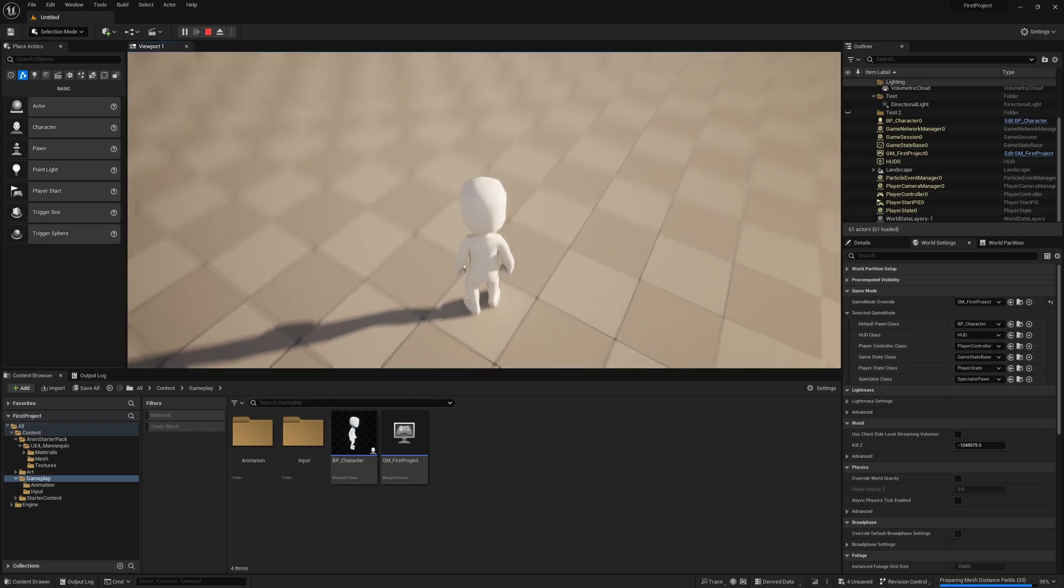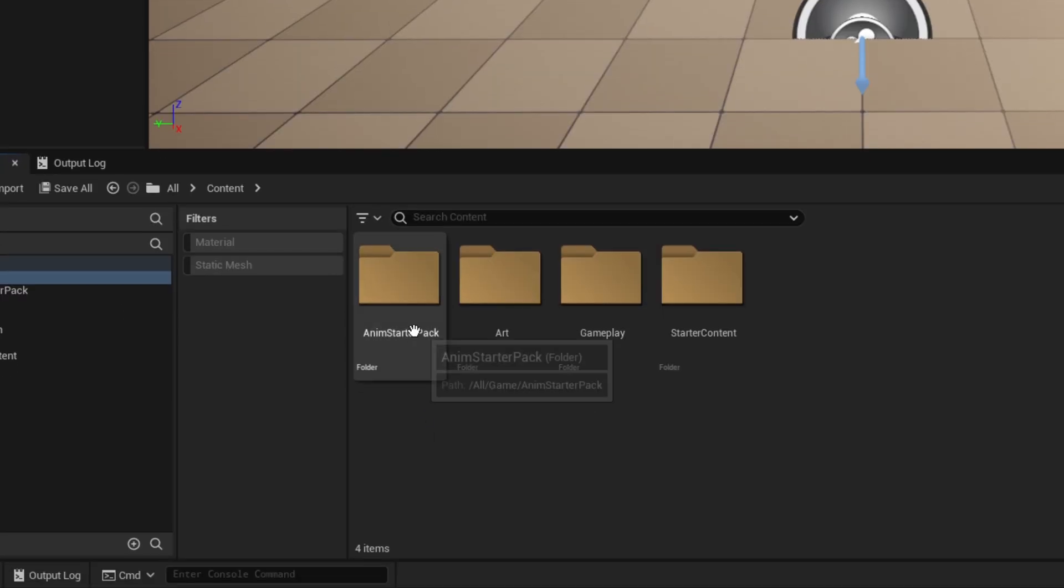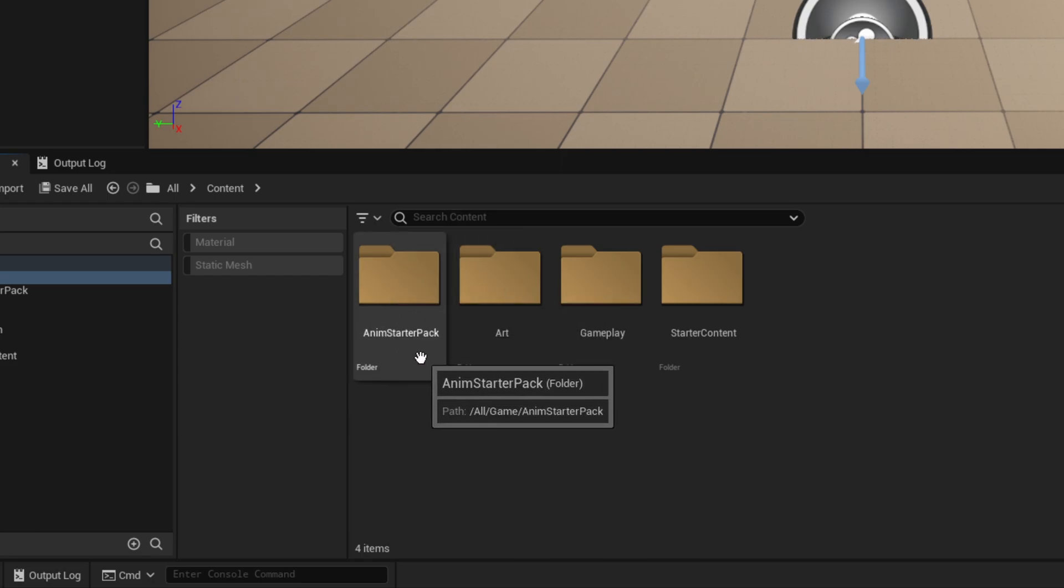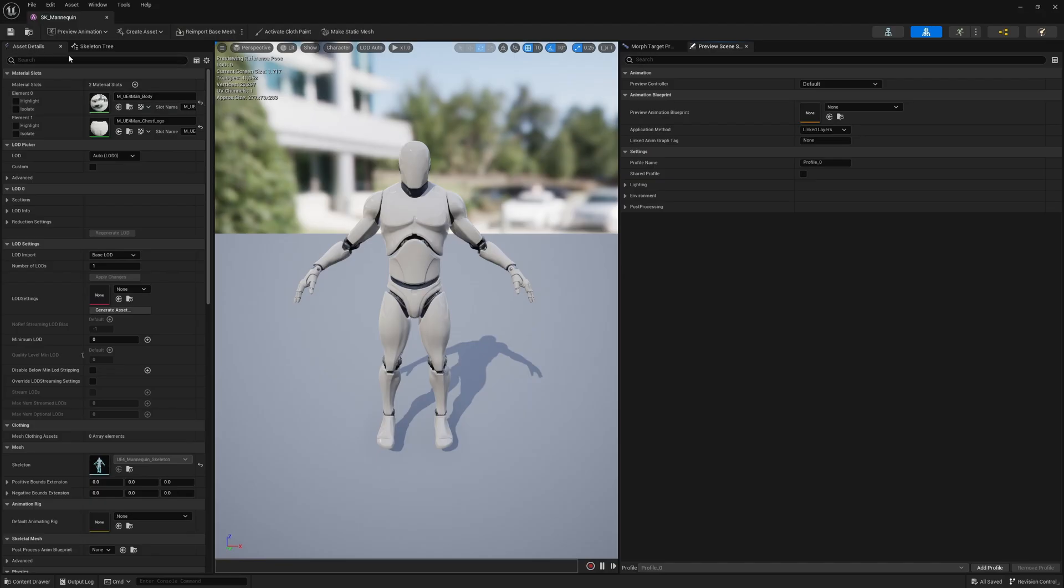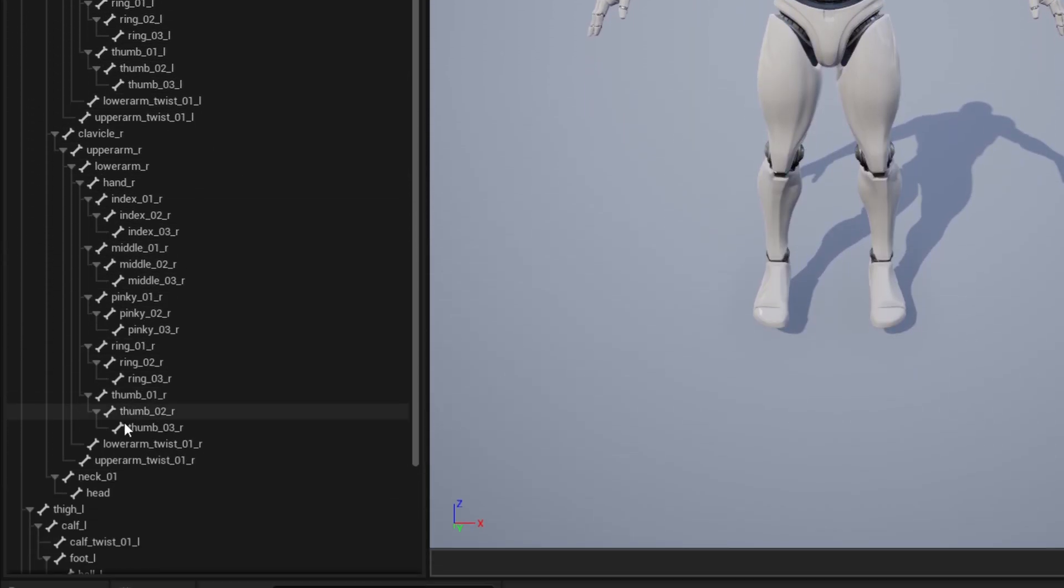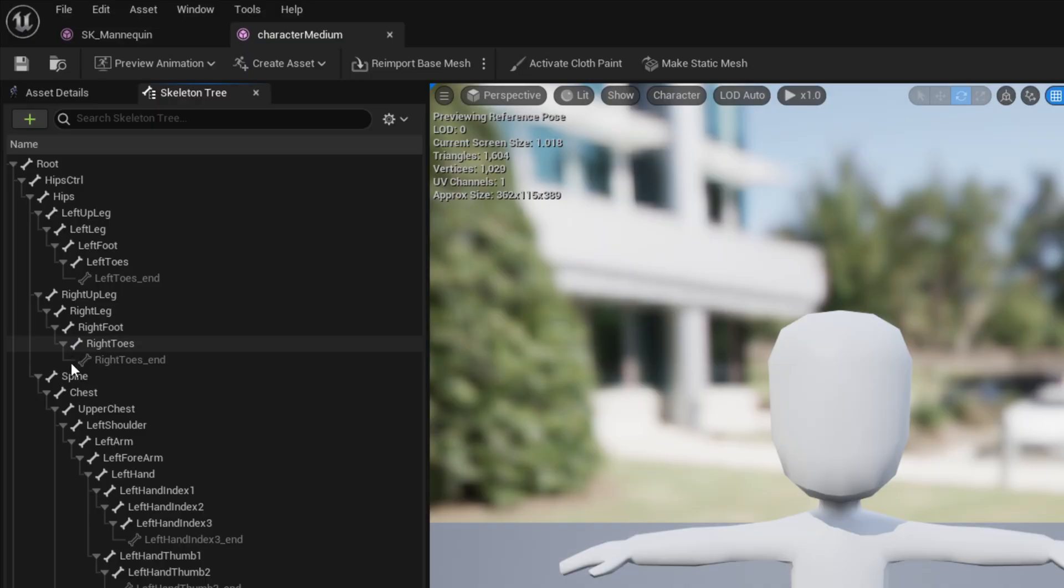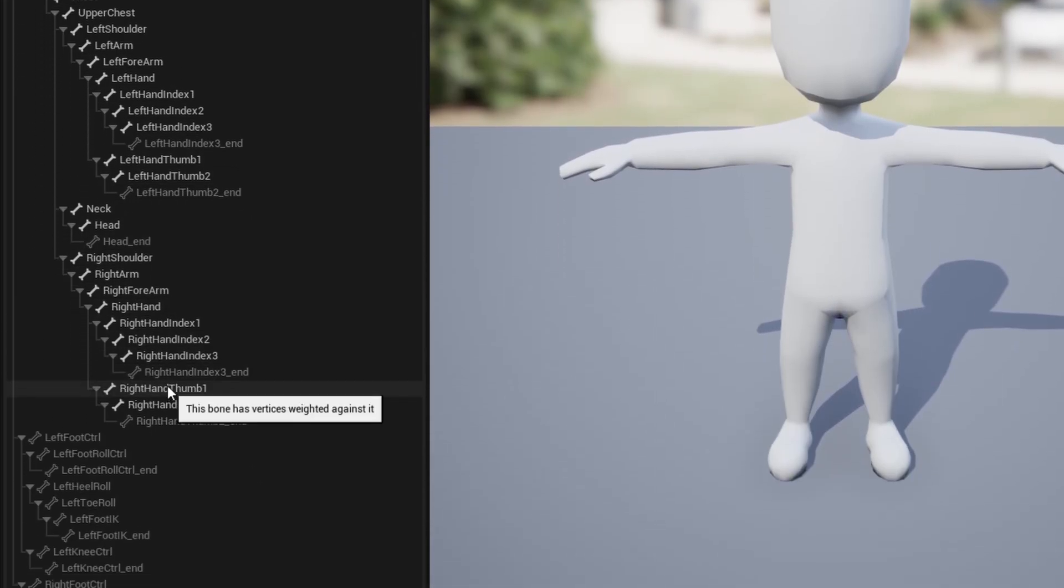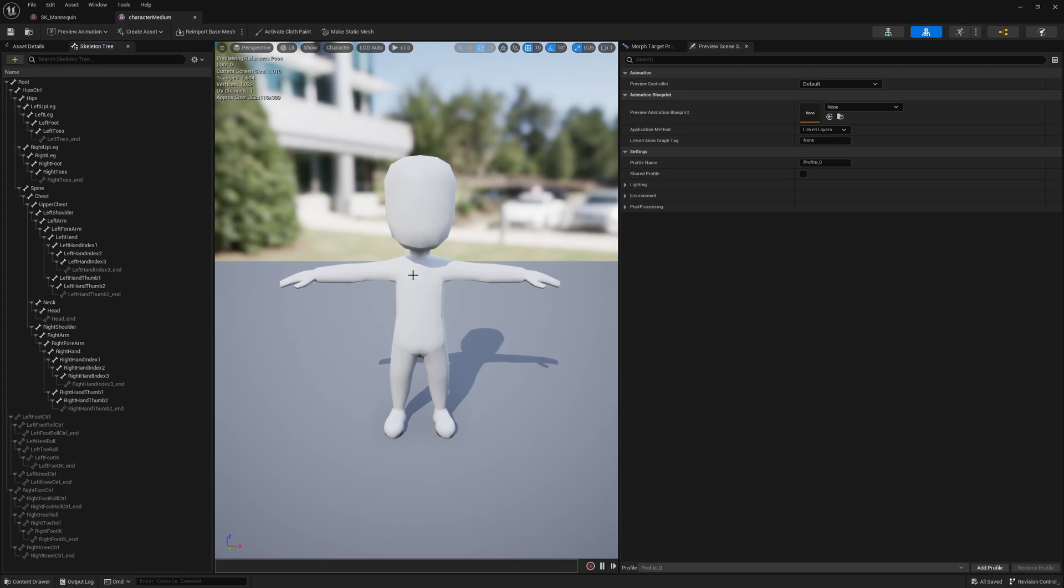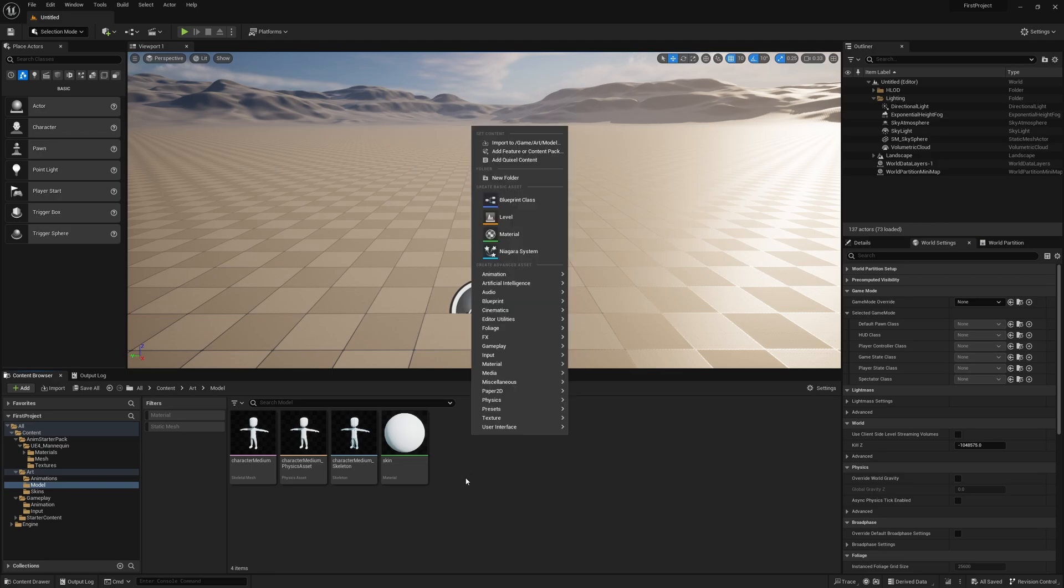To get started today, we're going to take some animations from Unreal. These are provided for you - it's a starter package that you can install to your projects. This is Manny, their skeleton is slightly different to the skeleton we've been using. This is the Kenny mesh that we've been using. Their mesh has a different skeletal structure than Manny. So how do we end up making this character's animations work for this one? I'll show you. Unreal has this system for retargeting animation.